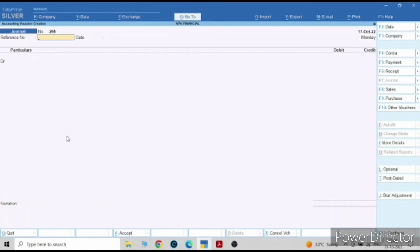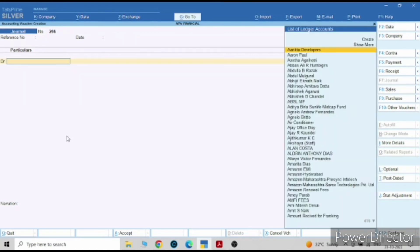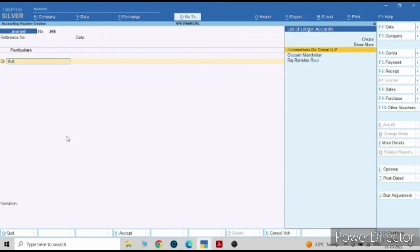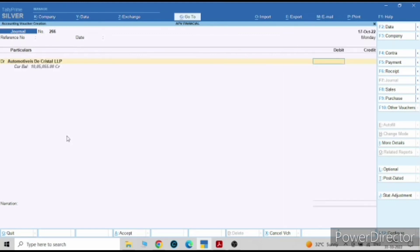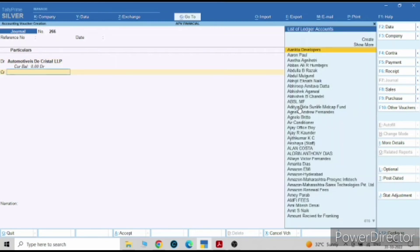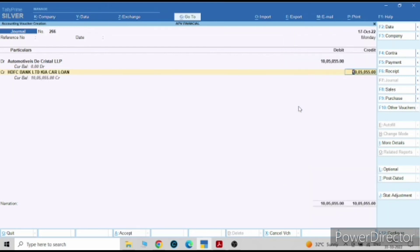This is your first entry. Now the second entry — we have purchased from Automative Decrystal LLP and now we have to pay them. We will pay by taking a loan from HDFC Bank Limited. The entry will be the same journal entry — we have to pay this party the due amount, so we will pay the whole amount to them, financing from HDFC.